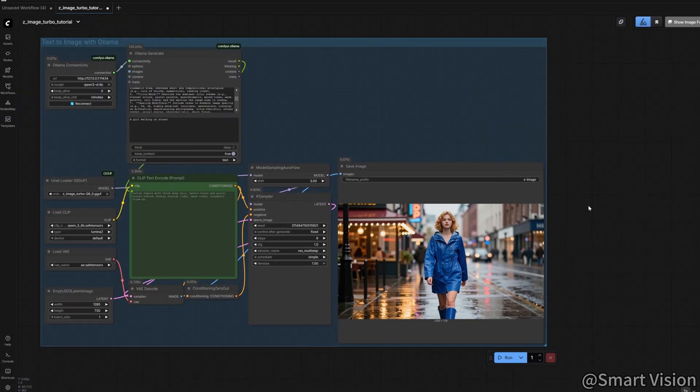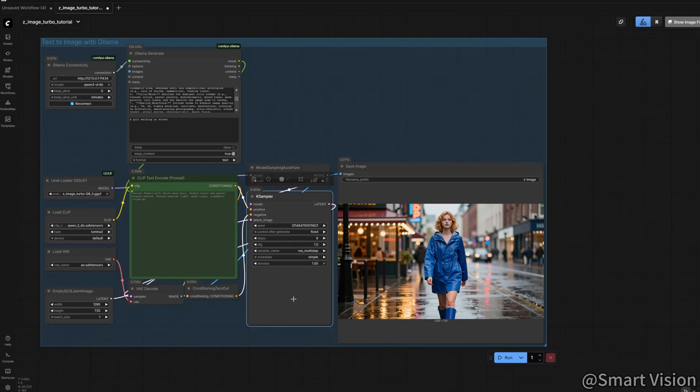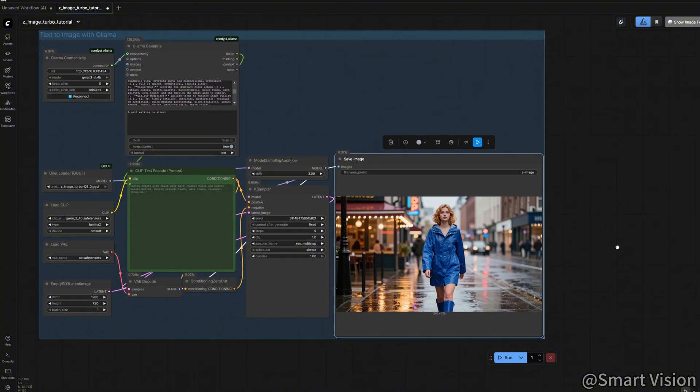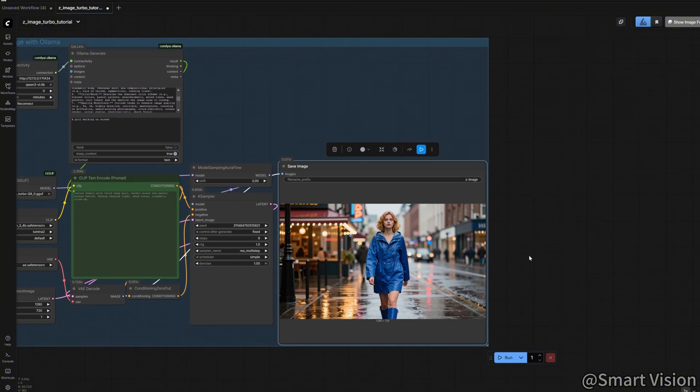Look at this. Same seed, same intent, but after Olama's refinement, the lighting, composition, and details are dramatically improved.